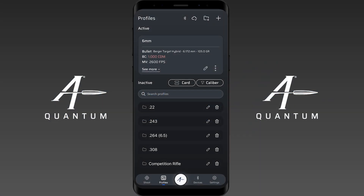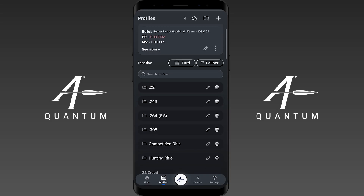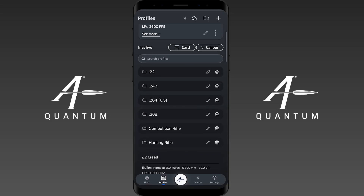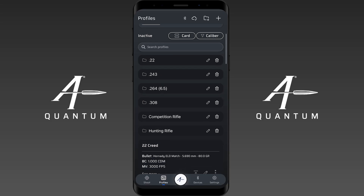In AB Quantum 3.4.7 you now have the ability to group profiles in your profile menu. You'll see that I already have some group folders here categorized by caliber and by my rifle.